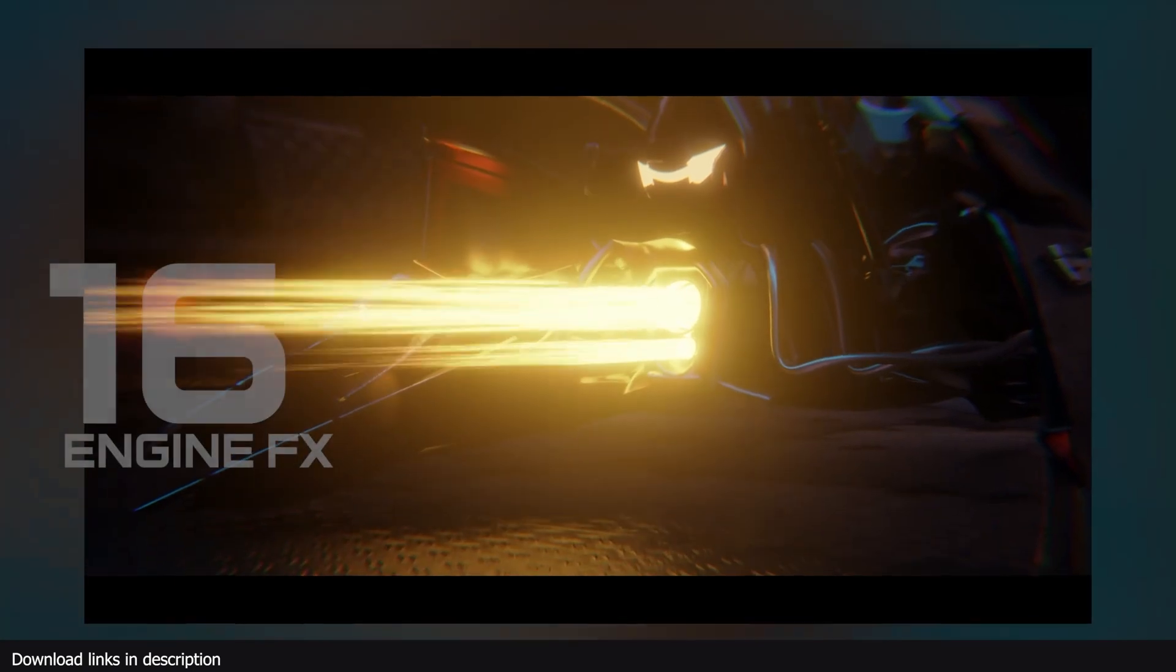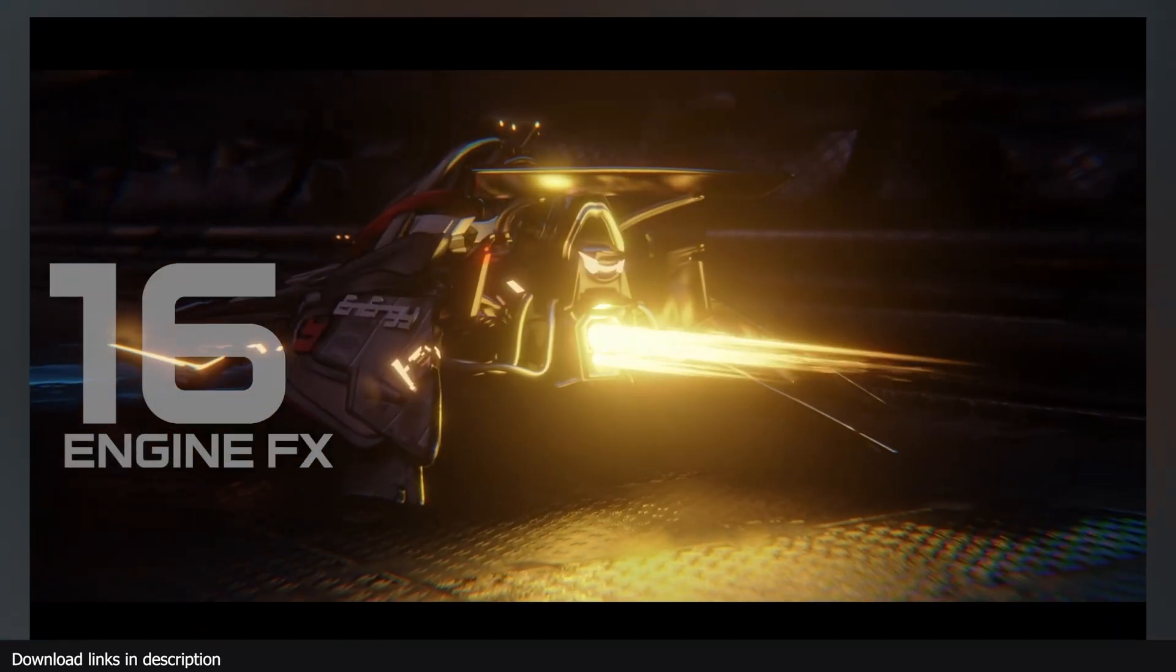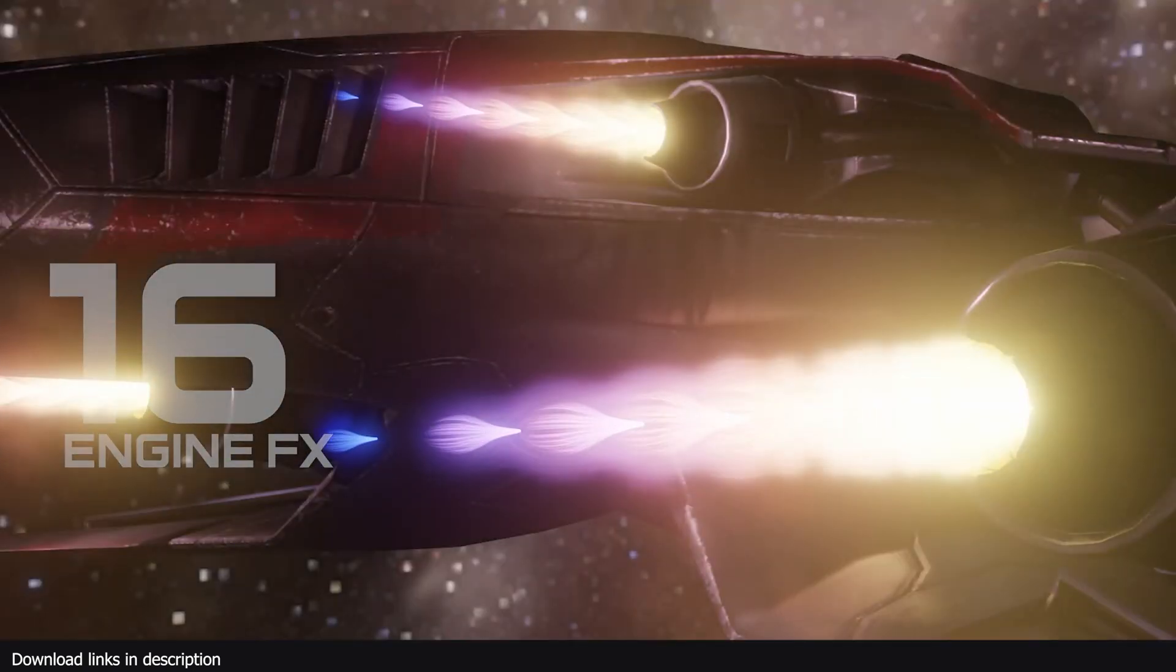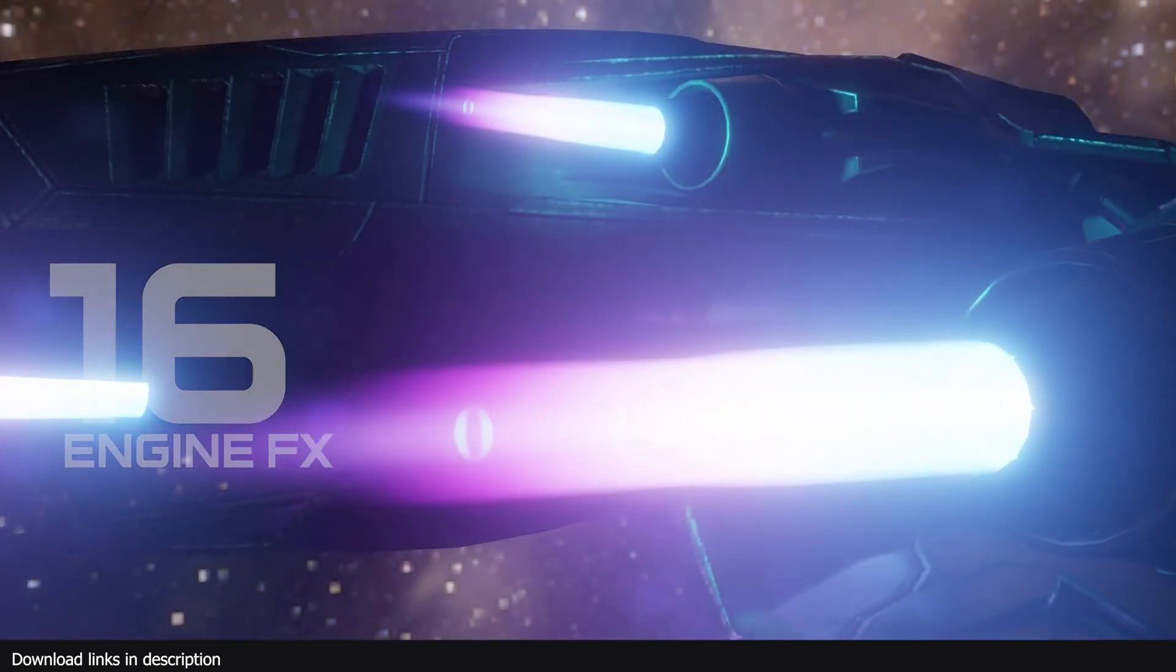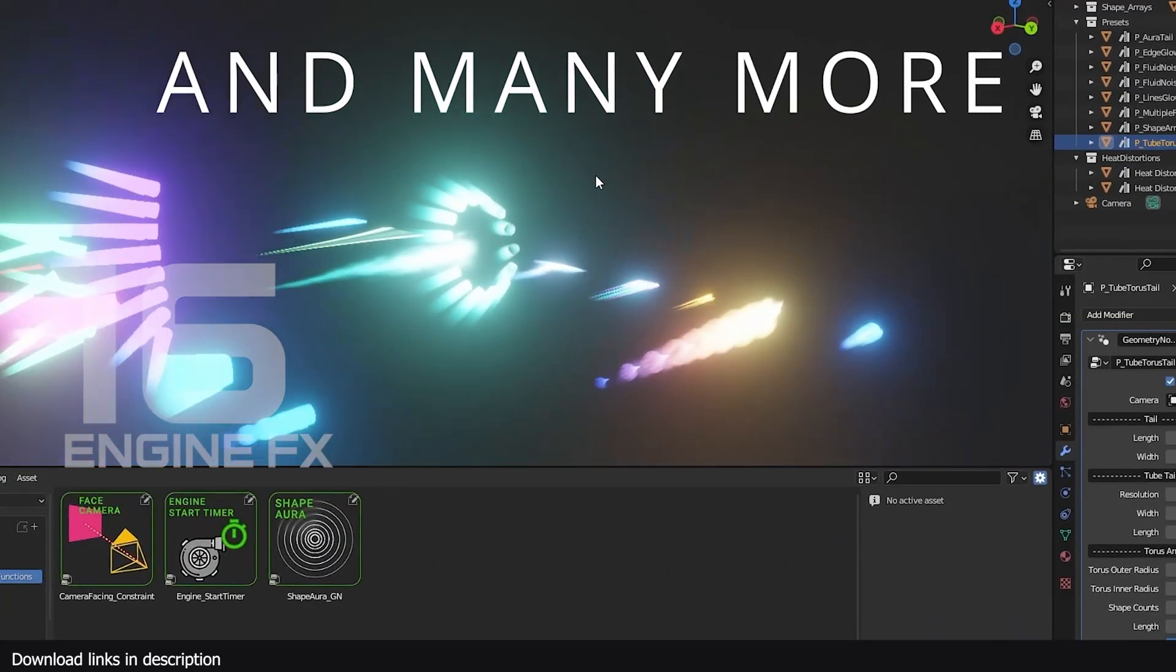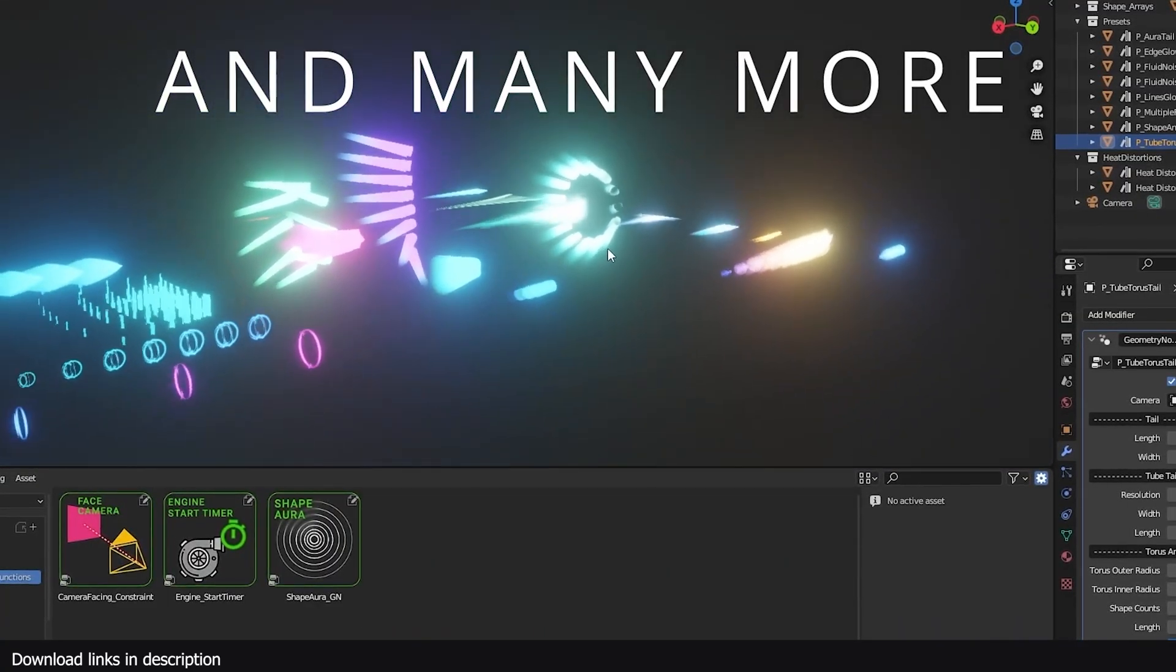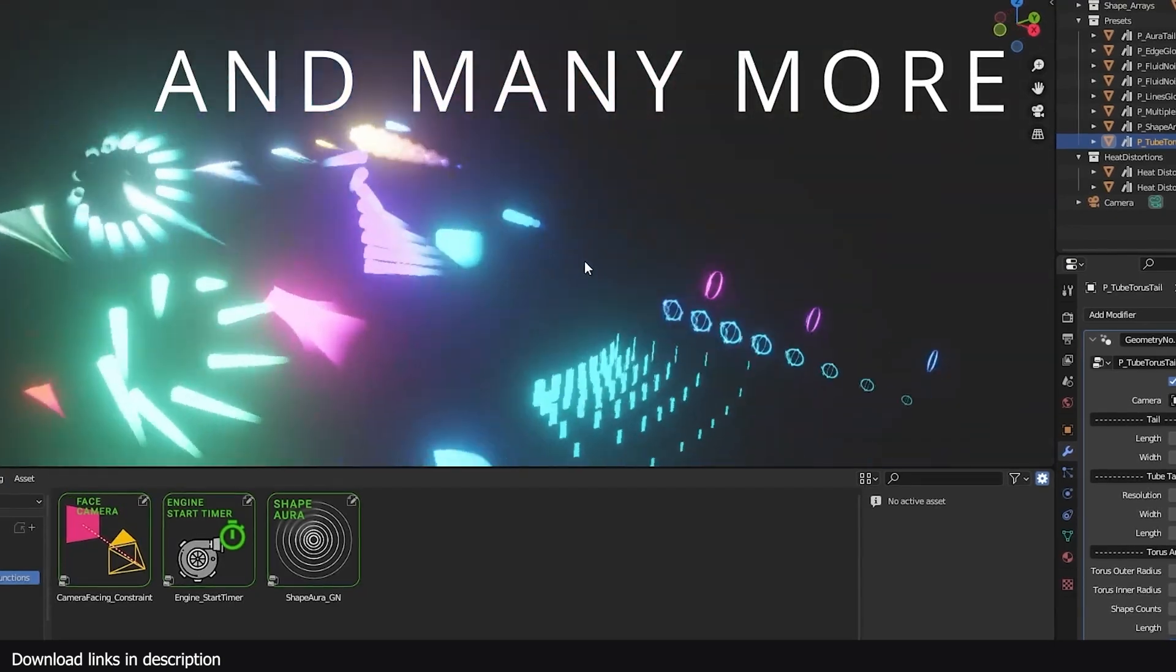And number 16, we have this engine FX generator. If you are rendering jet powered engines, you need a way to show their power. And this engine FX pack is procedurally customizable and comes with a lot of presets.